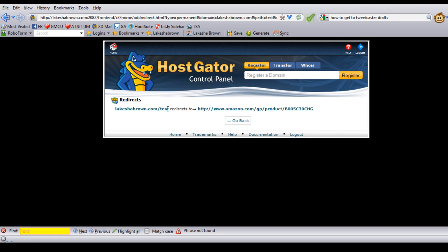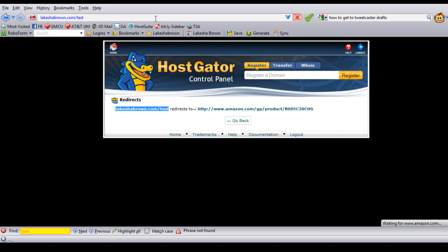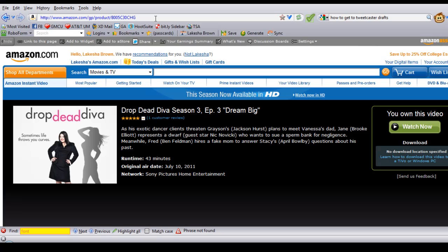Now LakeishaBrown.com slash test will redirect to this long Amazon URL. If I take this URL and pop it into an address bar — there it goes. It goes to the product link, as you can see up here in the address bar.